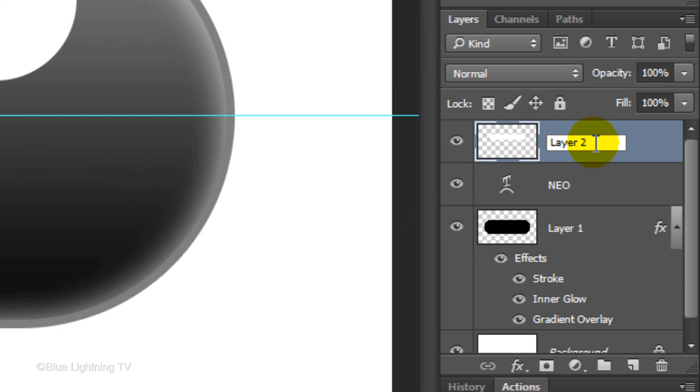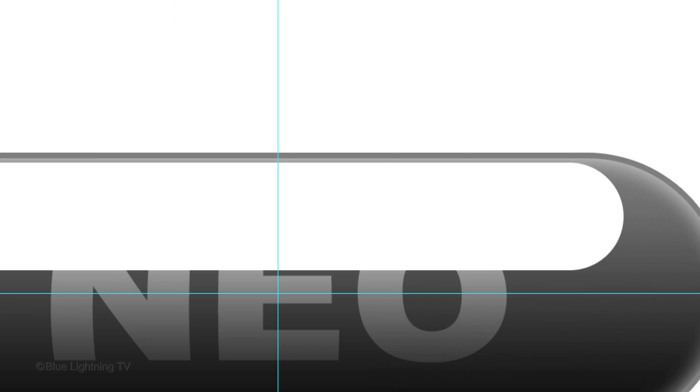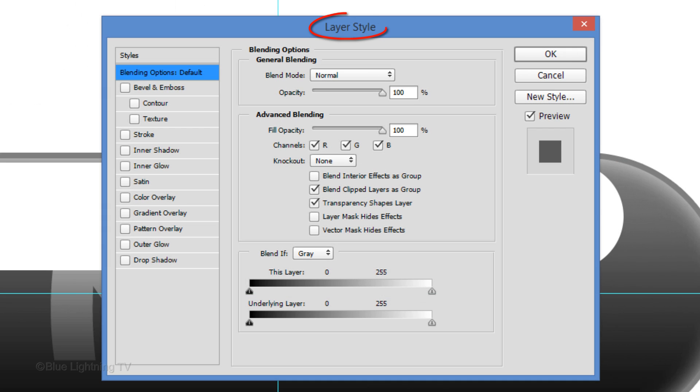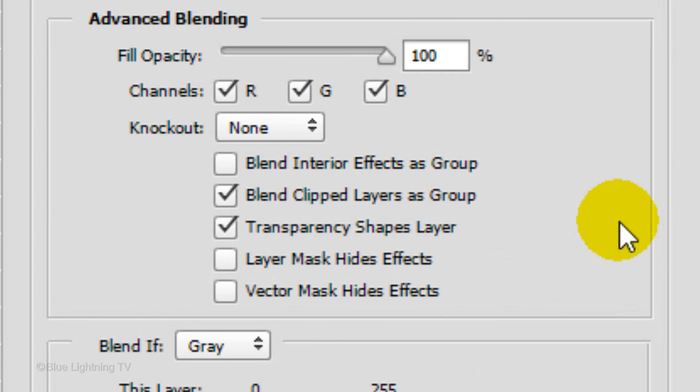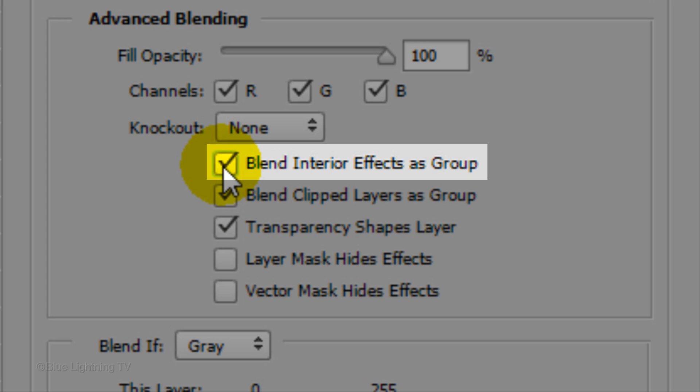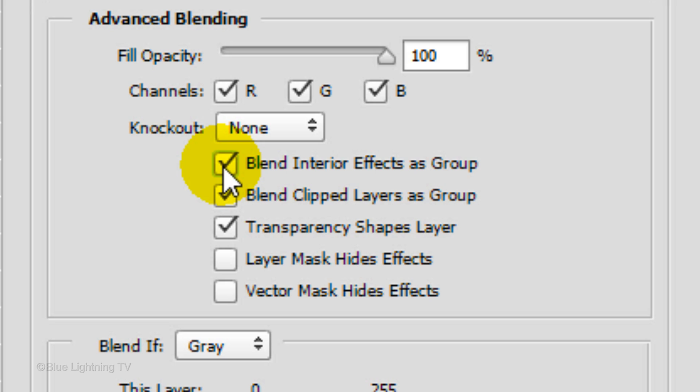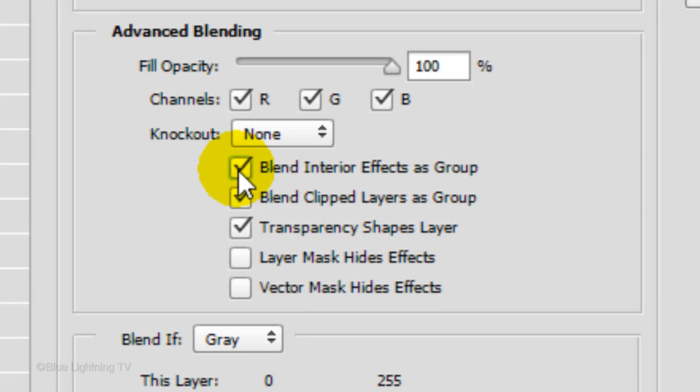Let's rename the layer Highlight. Double-click on the thumbnail to open its Layer Style window. Check Blend Interior Effects as Group. Activating this advanced blending option will give us the effect we want. Later, I'll show you what the highlight would look like if we didn't check this option.